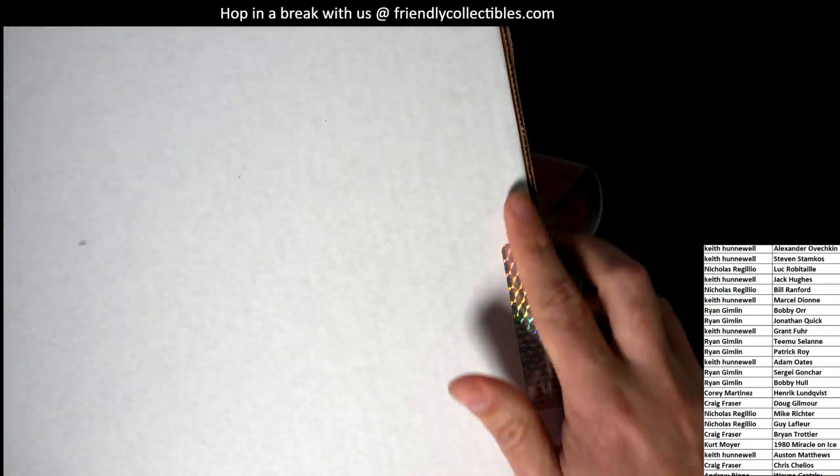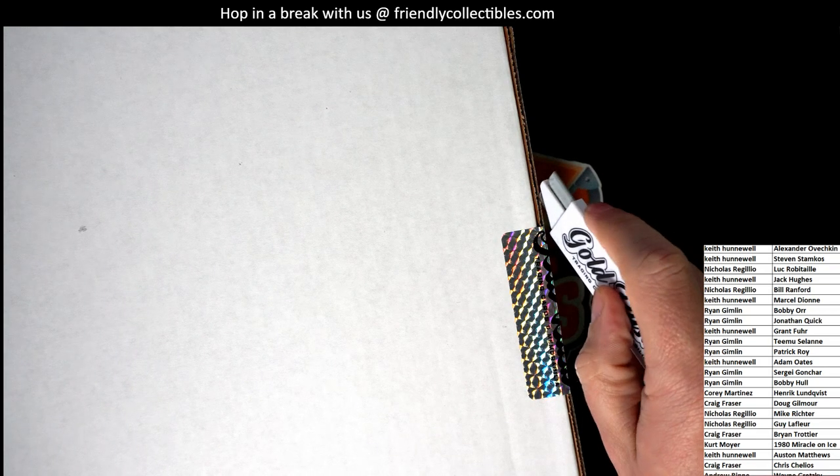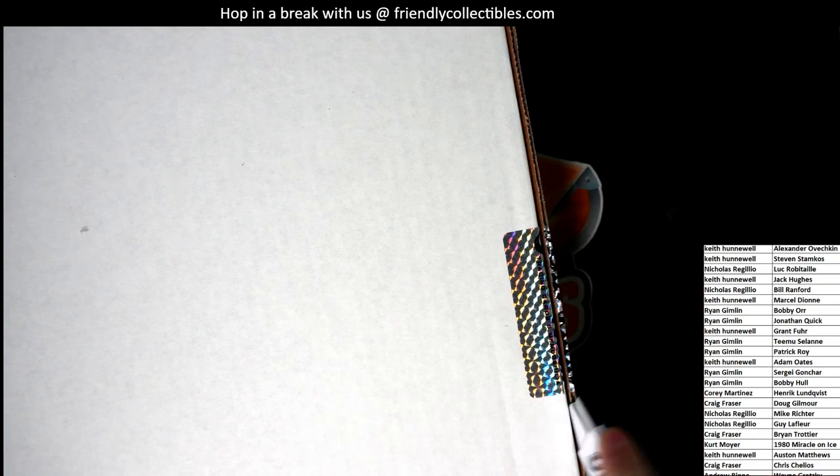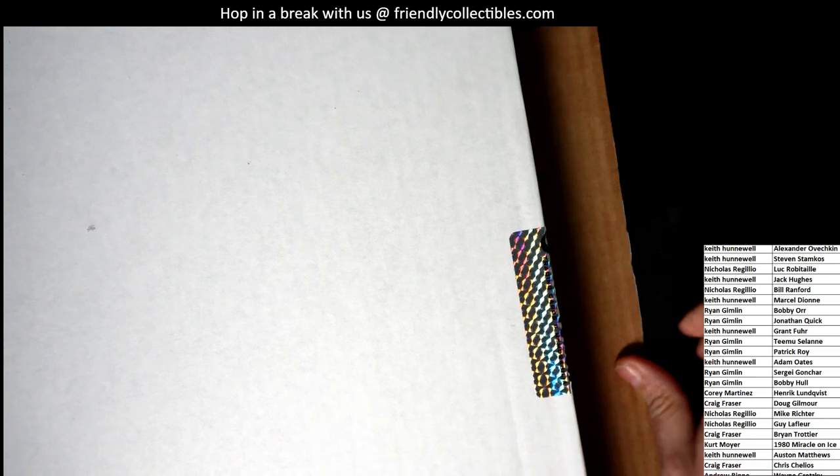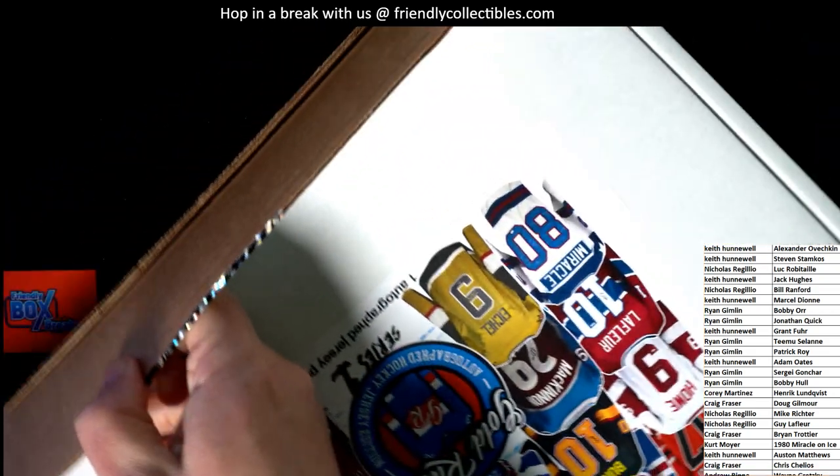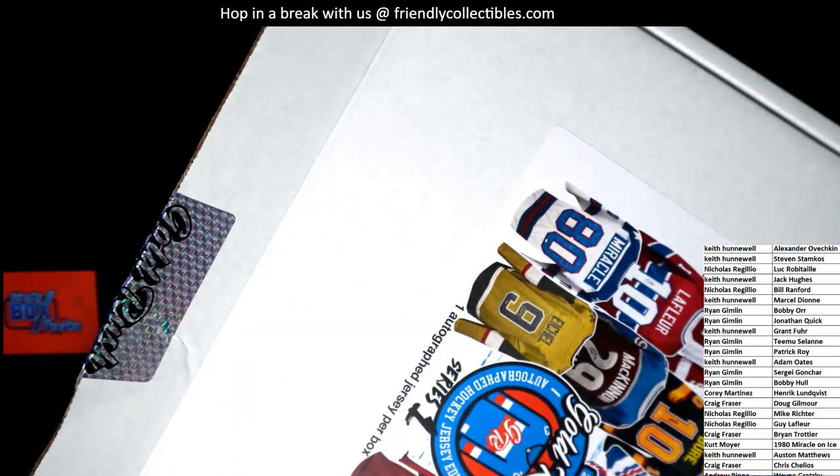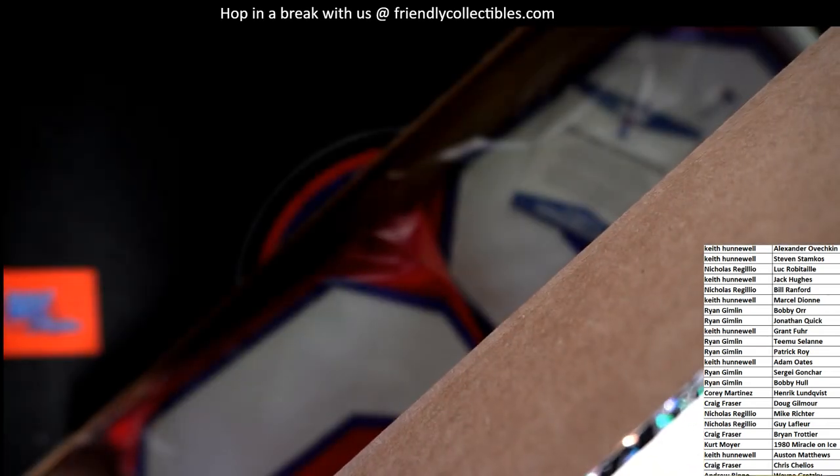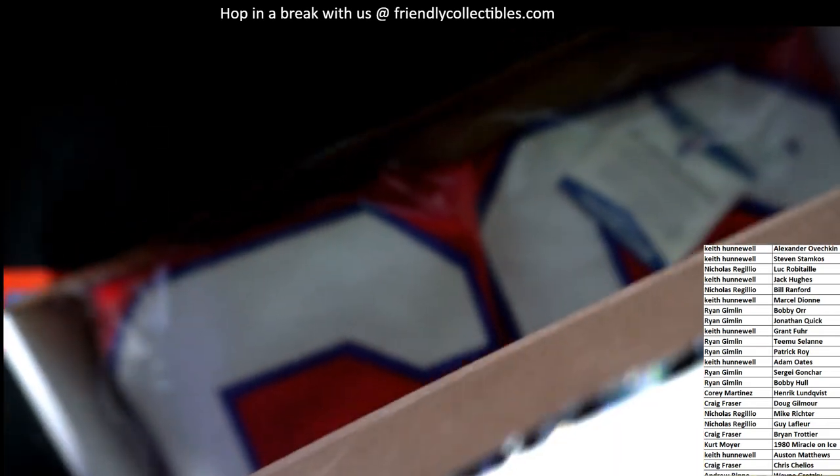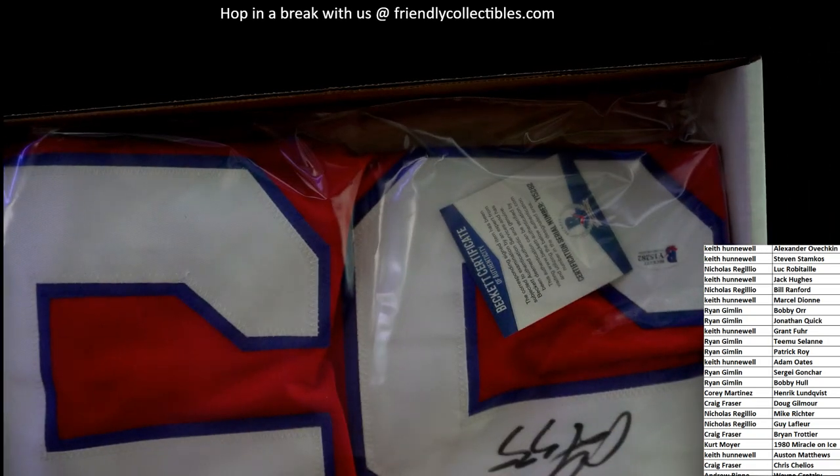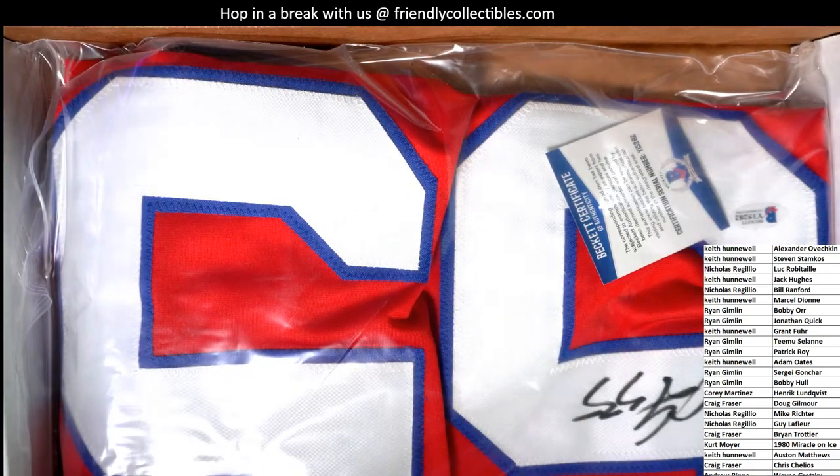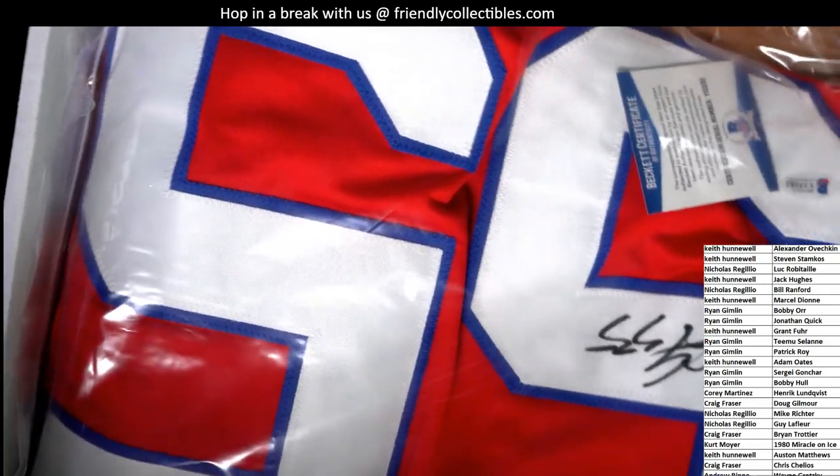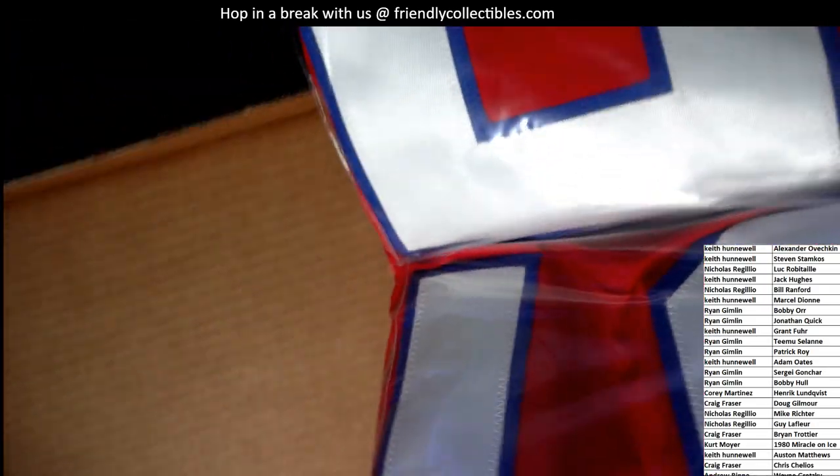All right. Got a nice seal right here and that's now broken. Let me see. What do we got? What's it going to be? Who's it going to be? What do we have here? It's upside down, turn around.